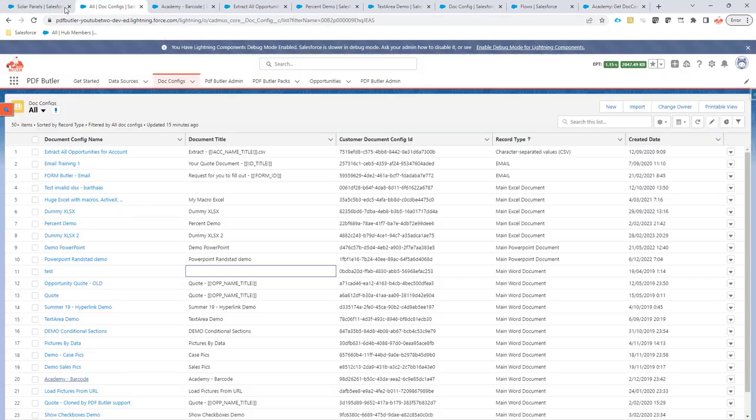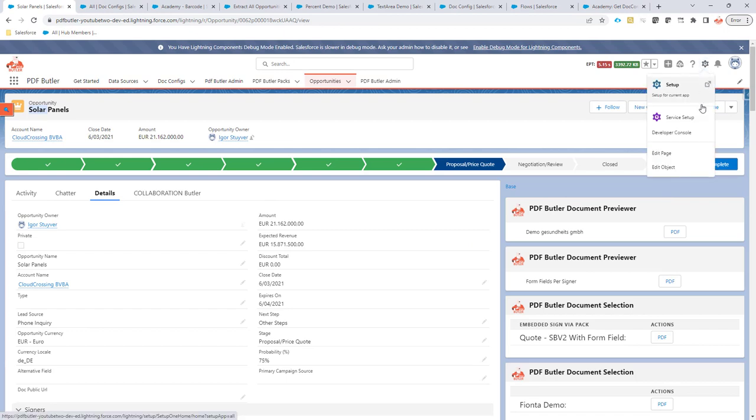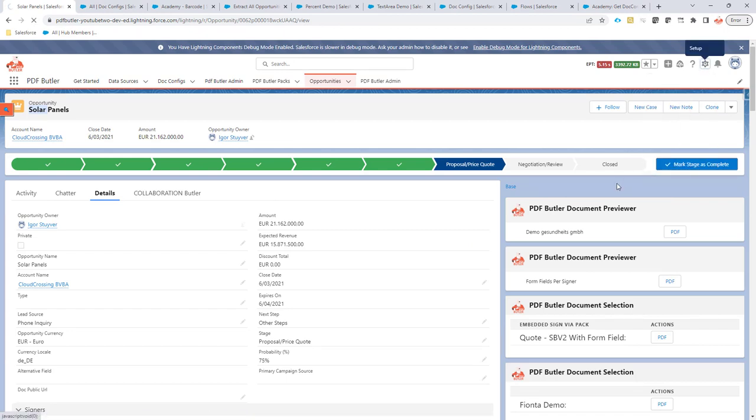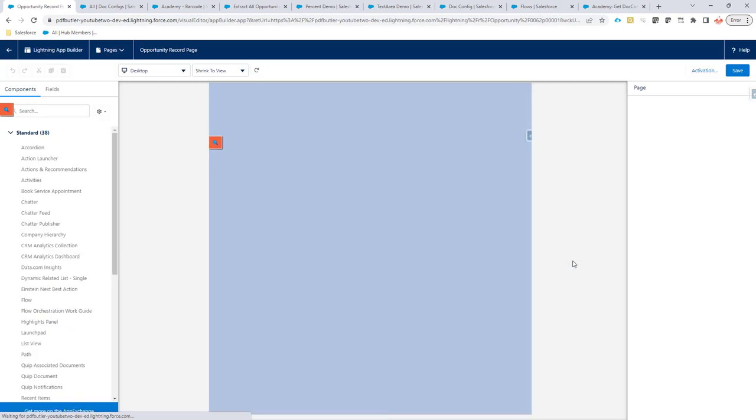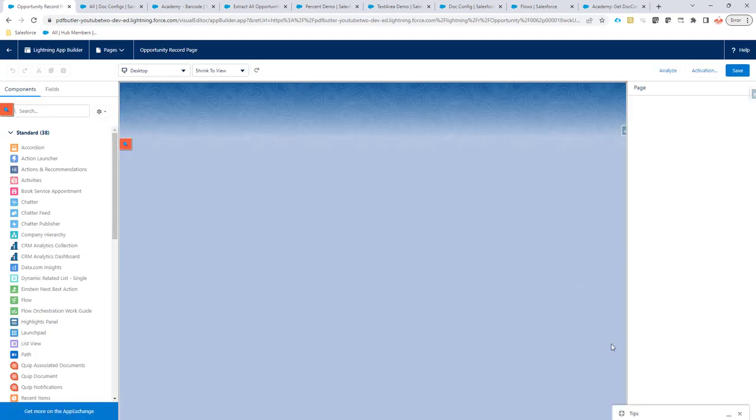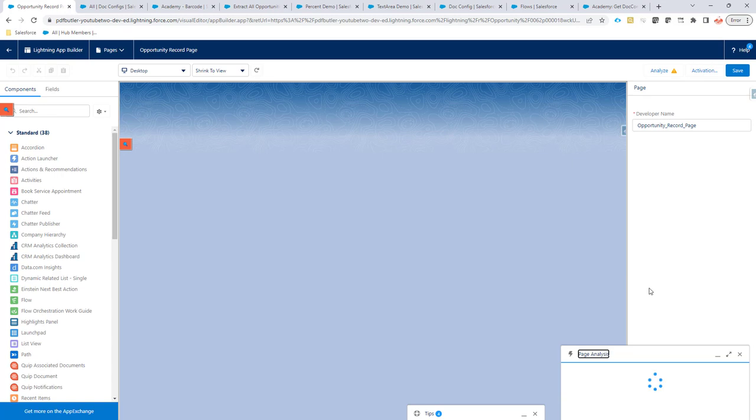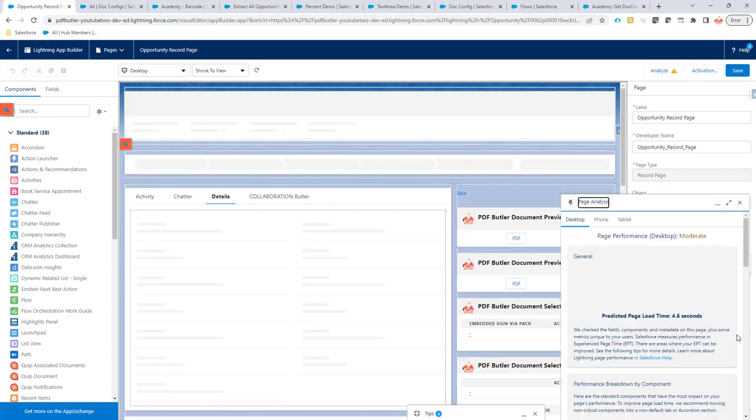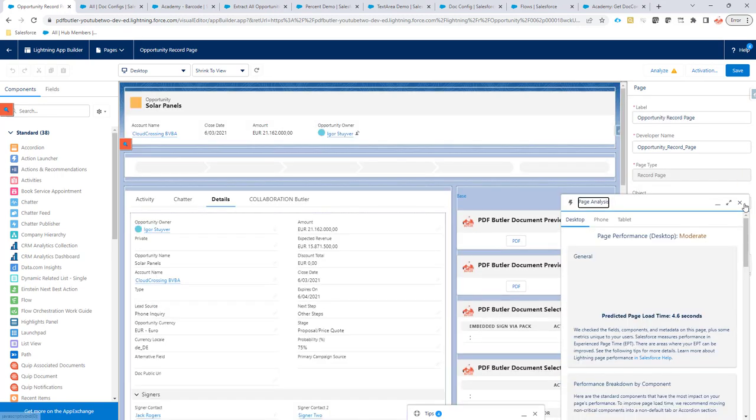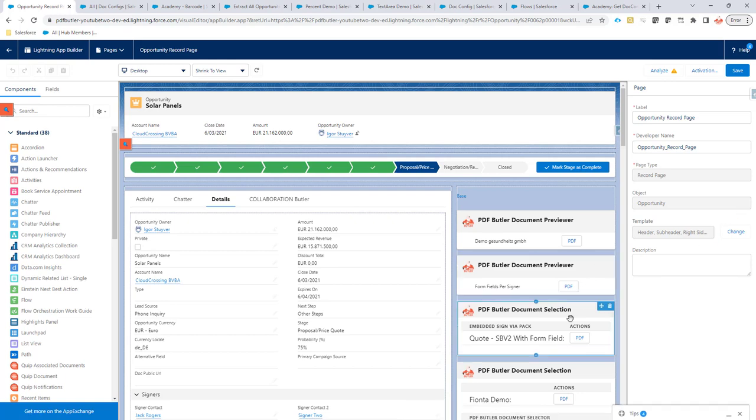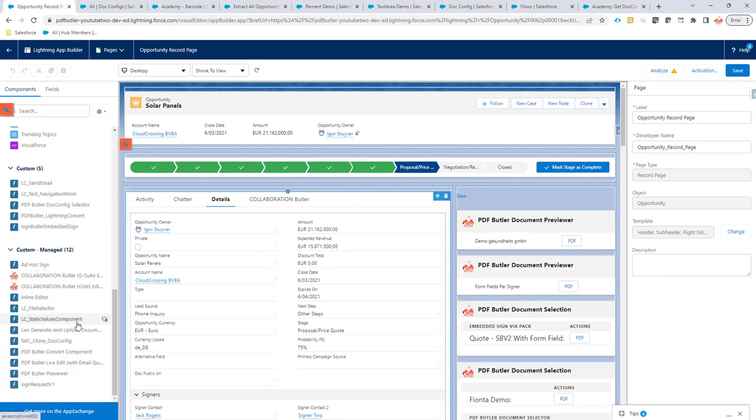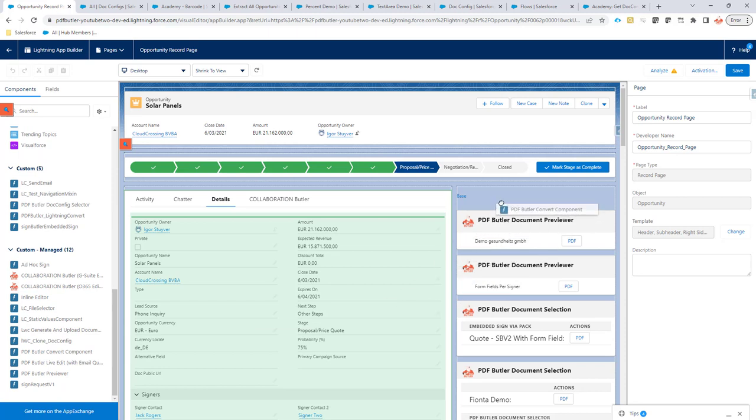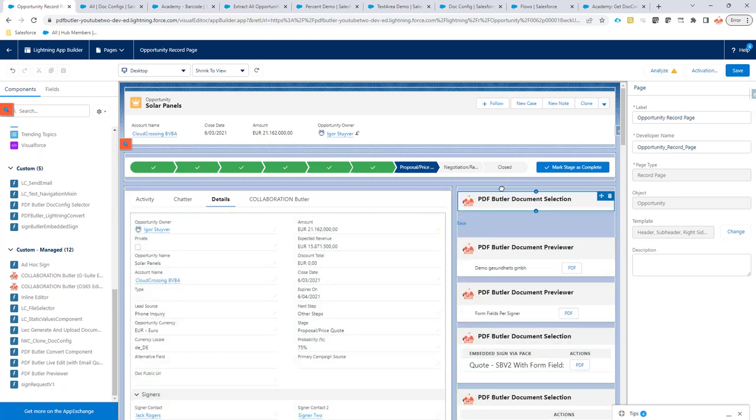And I am going to go to opportunity. On that opportunity, I am going to say edit page because I am going to add a PDF Butler component on it that will actually now select all of the doc configs. Let's wait until the page is loaded. I have a lot of components in this demo. So, that will take a little bit longer to load. But it is already done. So, I am going to add the convert component here. Let's add it on top.